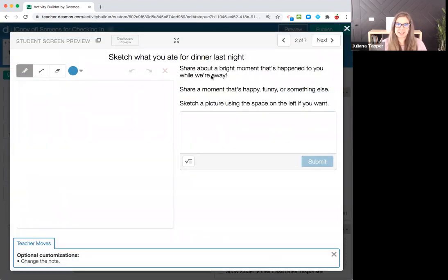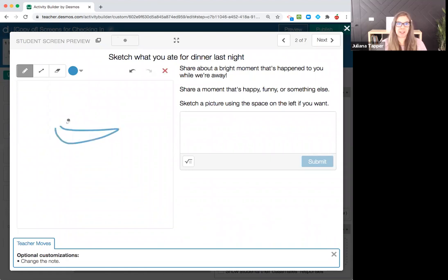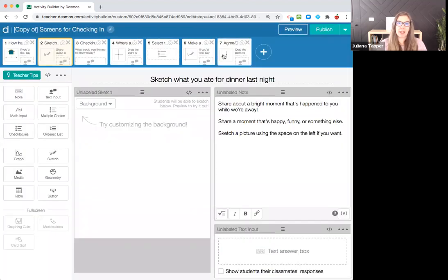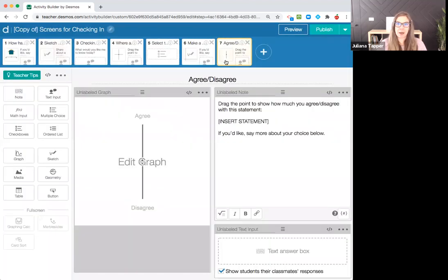What's new? You could change this to be anything. This is just a sketch, so you could say sketch what you ate for dinner last night. When you go to preview, I would want to delete that text, but this is the sketch feature. I had like a bowl of popcorn last night, so maybe that's what we want to draw.